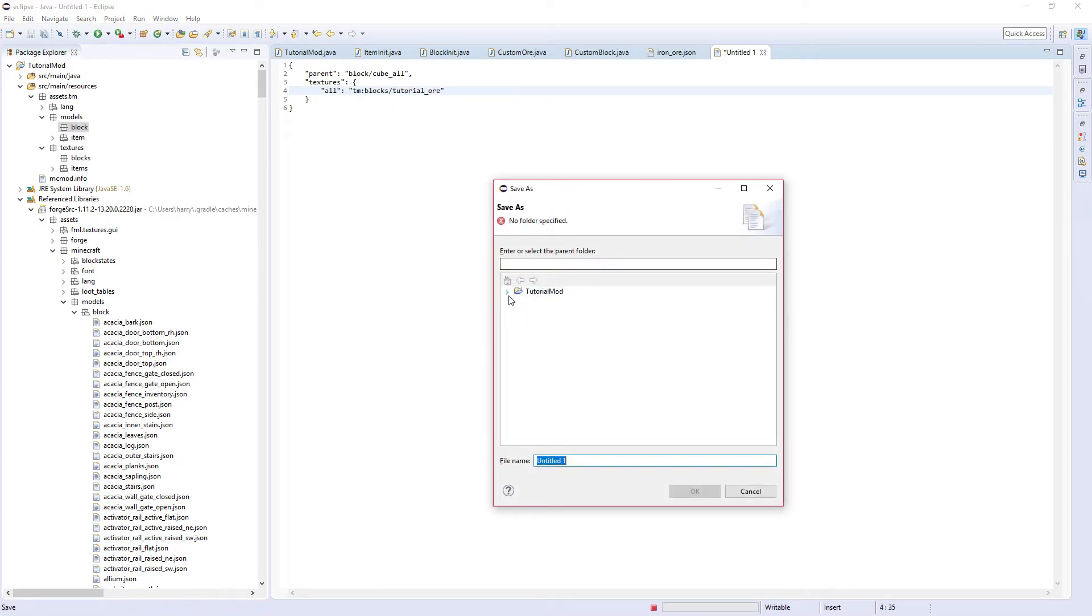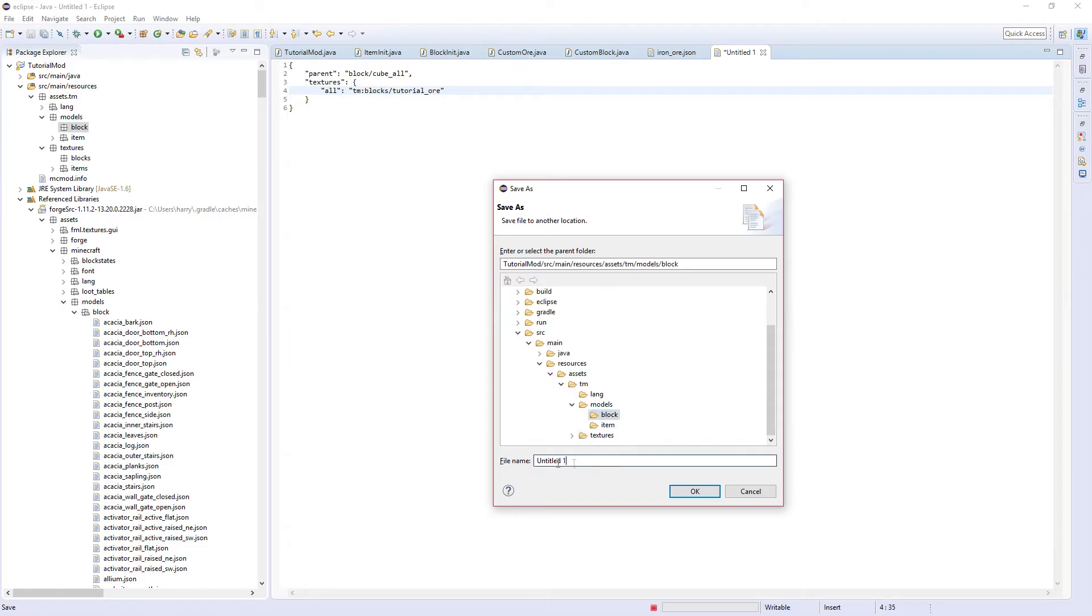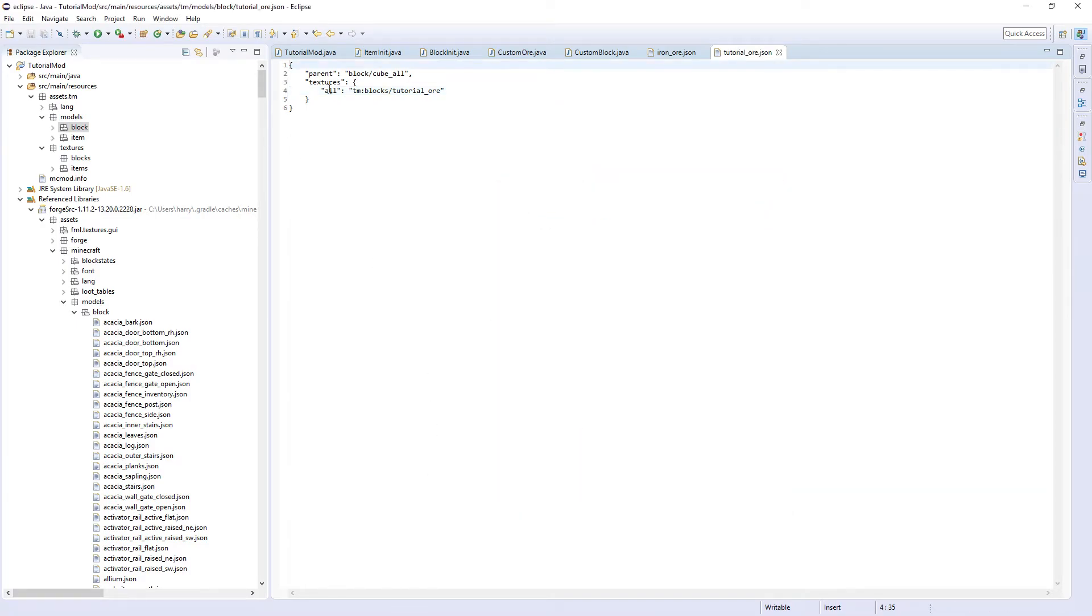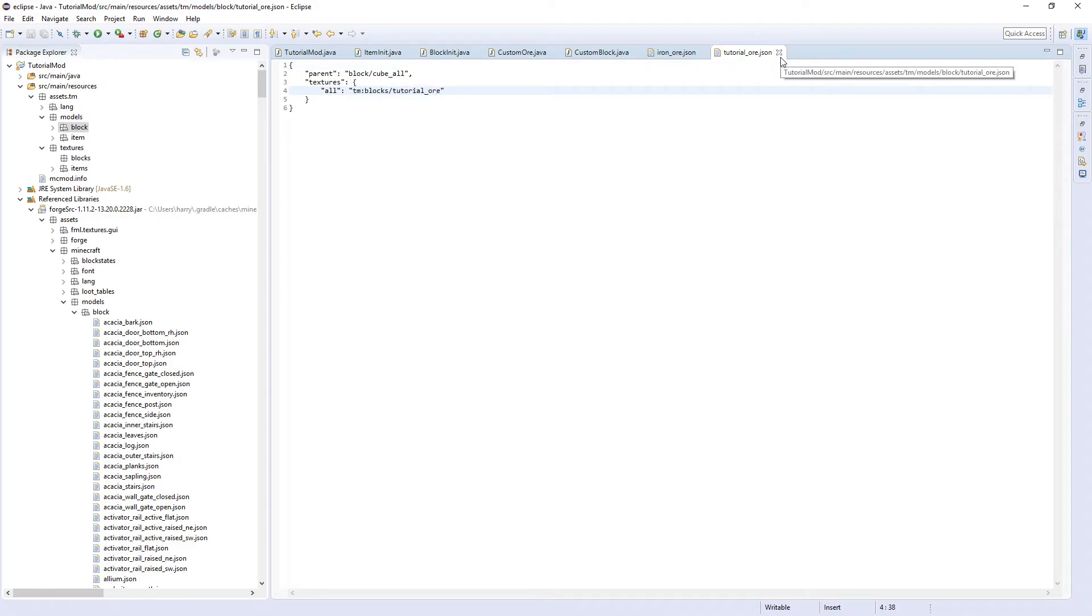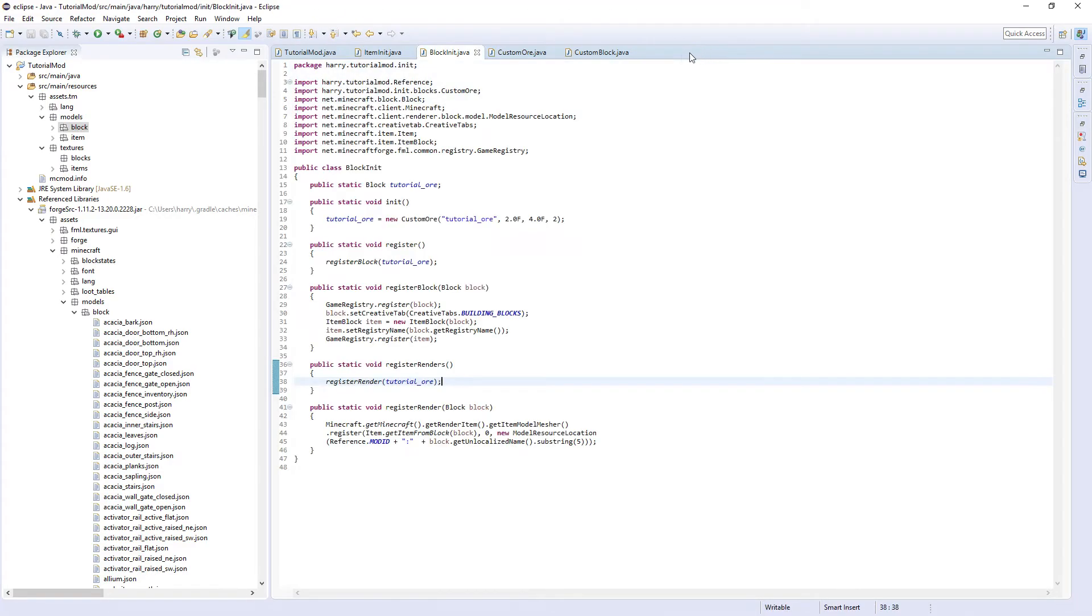And save this in our assets models block. This is going to be tutorial_ore.json. So this is just referring to the location of the block texture. Next we need to create the item model for this block.